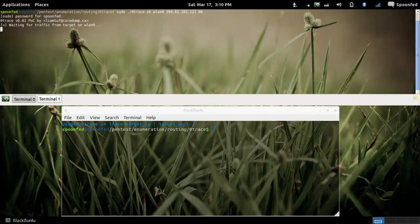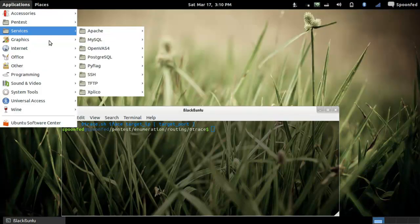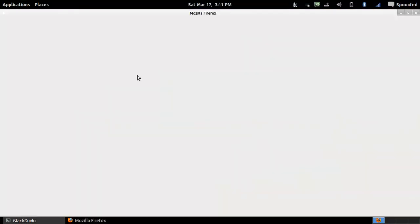Alright, so now it's saying waiting for traffic from zero, from WLAN zero so we're going to start up.